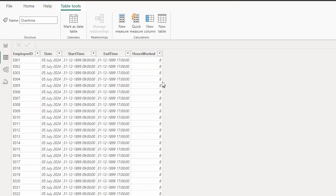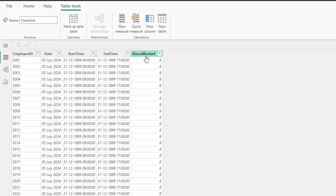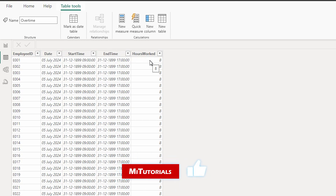I've imported the data here in Power BI and I have the same columns: Employee ID, Date, Start Time, End Time, and Hours Worked. Now I would like to add a flag which will tell me whether a particular employee has worked overtime or not for that particular day.